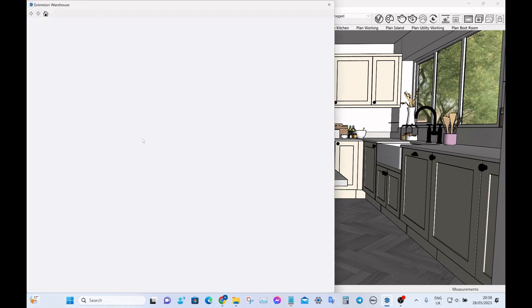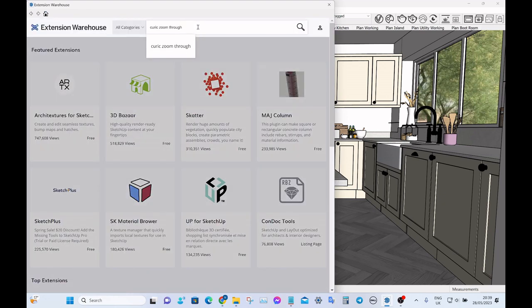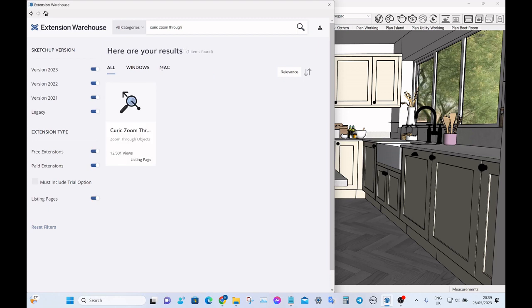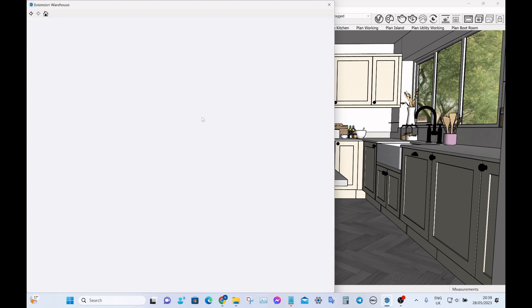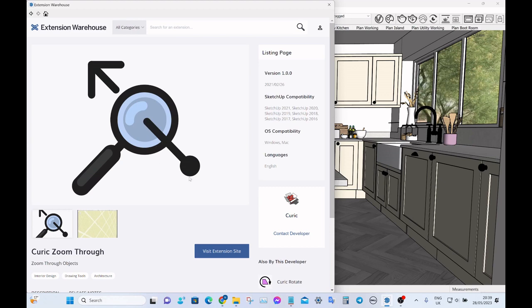Let's head over to the Extension Warehouse and I can show you where you can get that from. Just type Curic Zoom or Curic Zoom Through. It's a free extension and this Curic person or company do quite a lot of useful extensions, which I won't go into now. But this one's a very simple thing that solves the stuck in the wall problem.